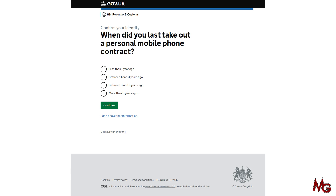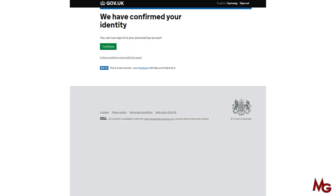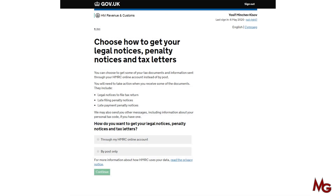If you answer the questions correctly, HMRC will tell you 'we have confirmed your identity'. Then click continue.